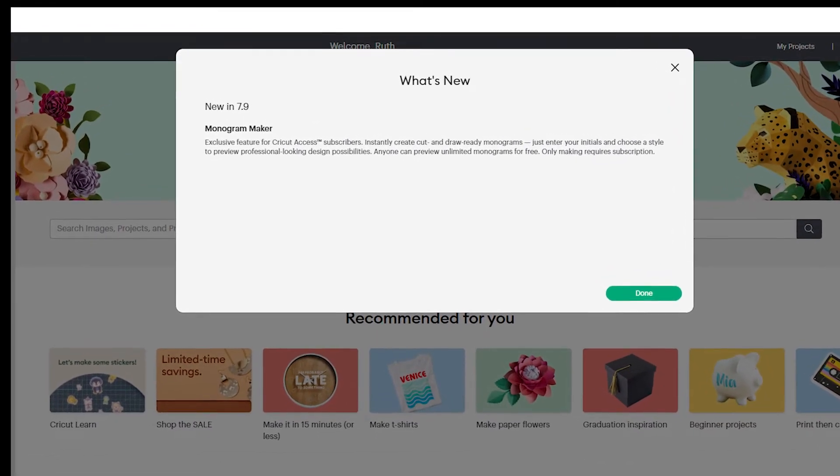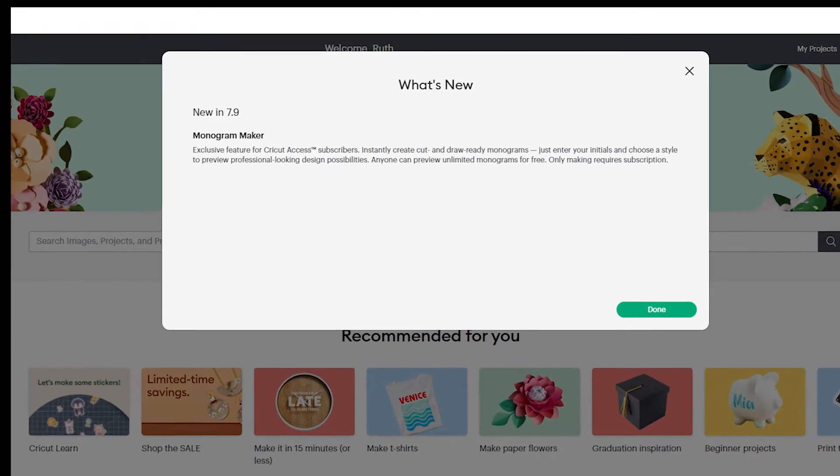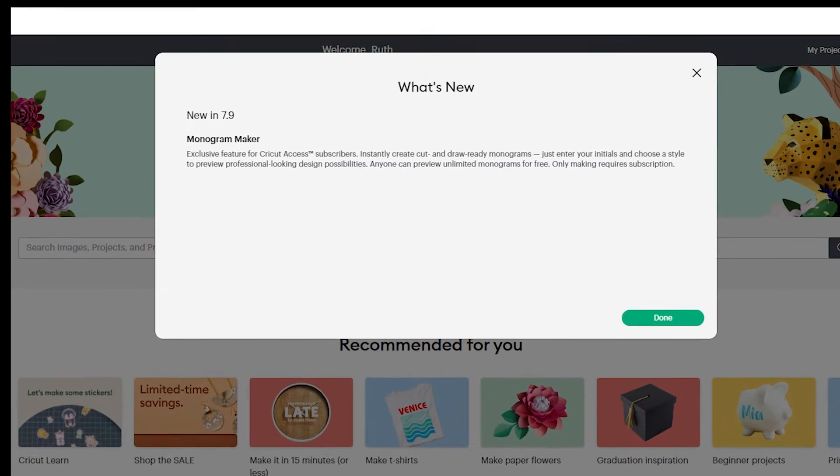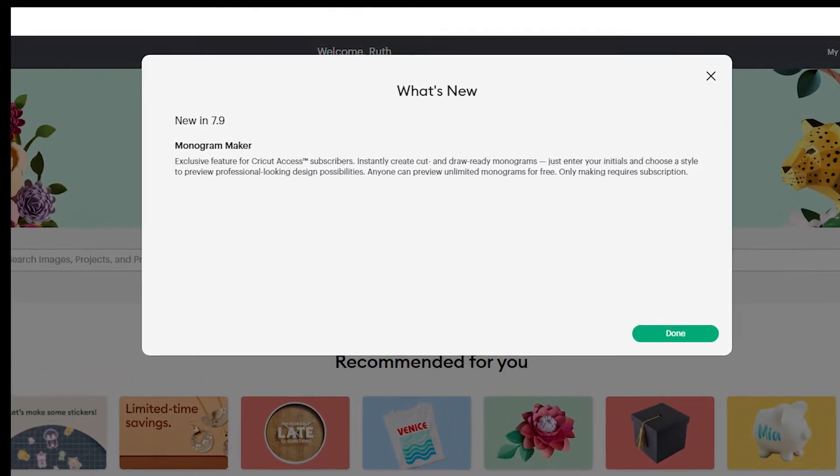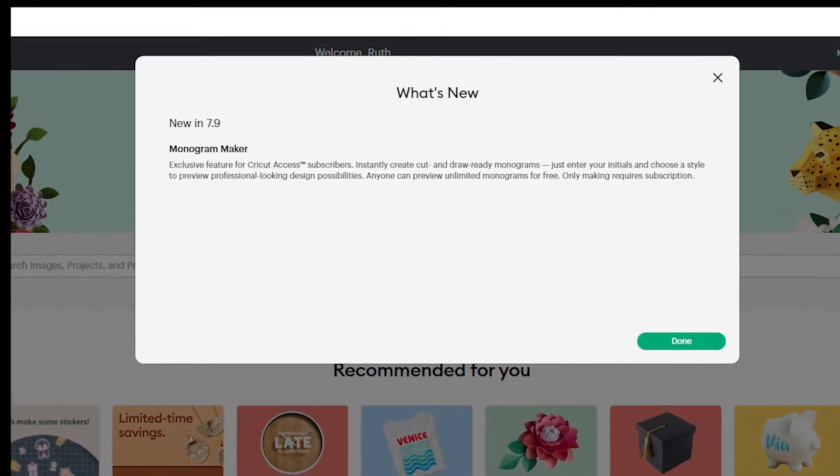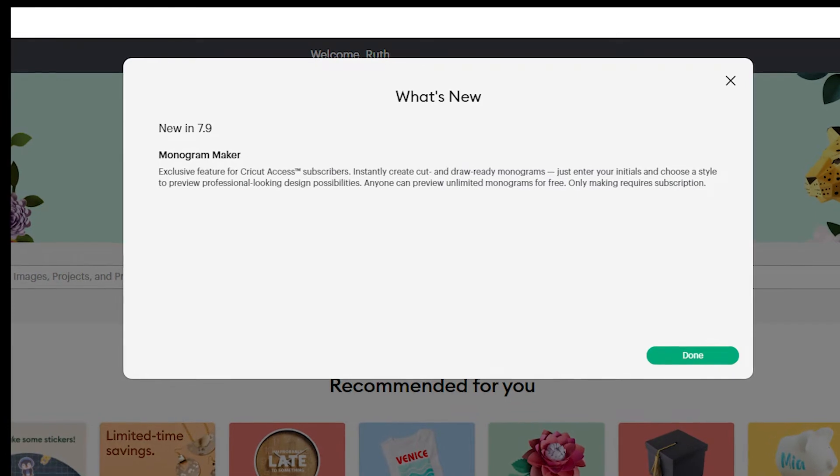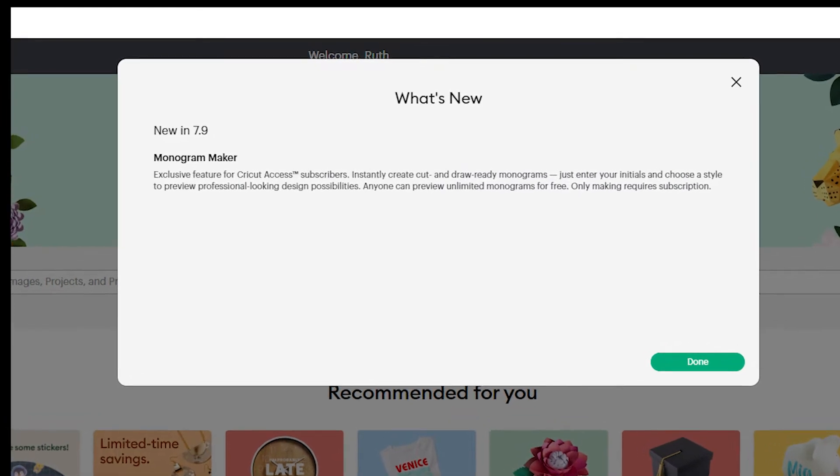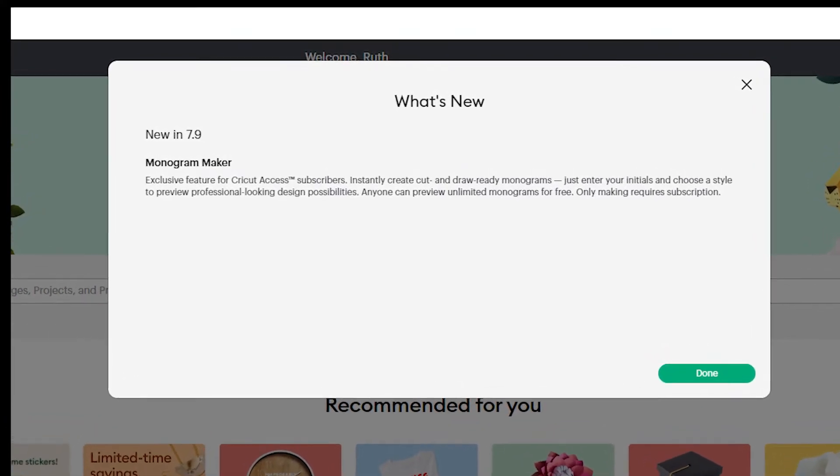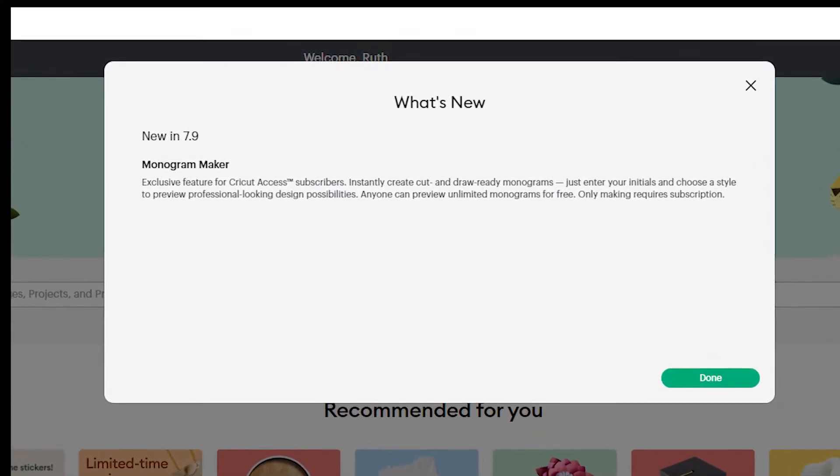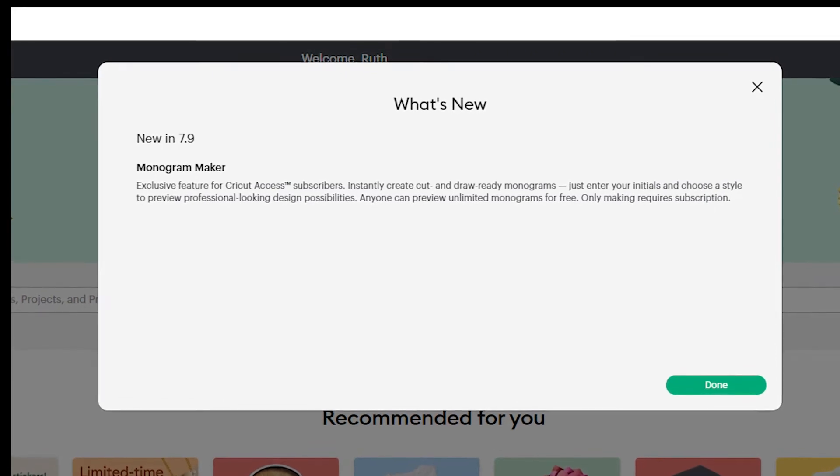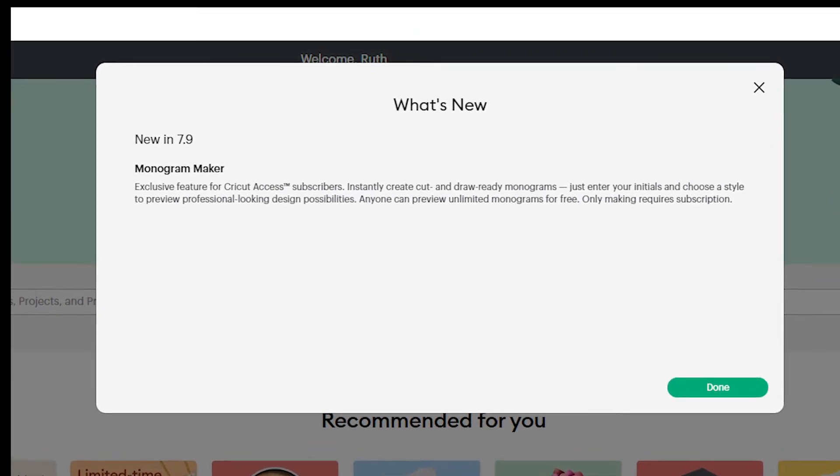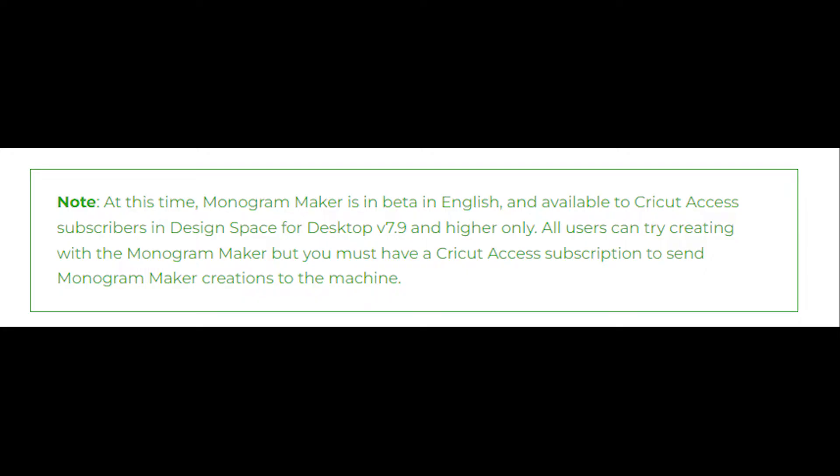If you want to know about the three improvements to uploading images, check out the part two video of this update. I'm linking it in the description, and if you watch to the end of this video, I'll have a link that you can click on to jump you right to it. This is Hank's Maker Mentor. Let's dive into the monogram maker.